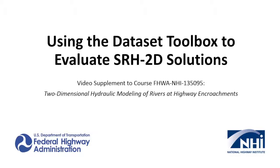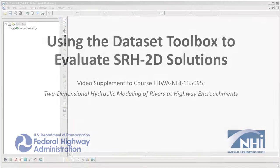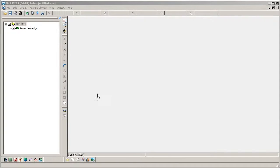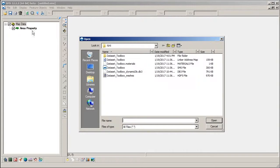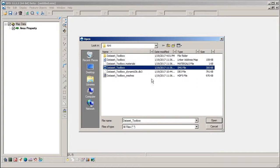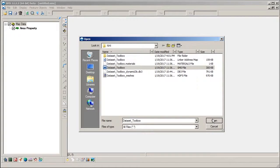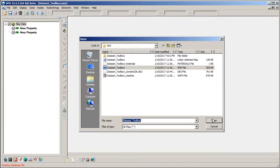In this video, we will demonstrate how to use the tools available in Dataset Toolbox to review and evaluate SRH2D solution data. Let's start by opening an existing SRH2D project in SMS.